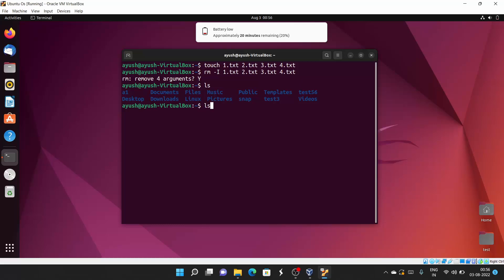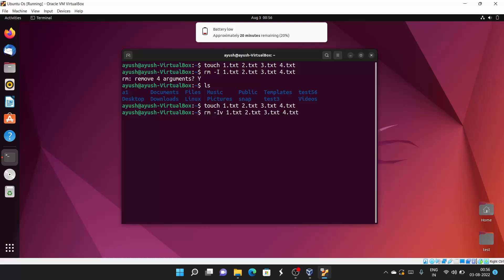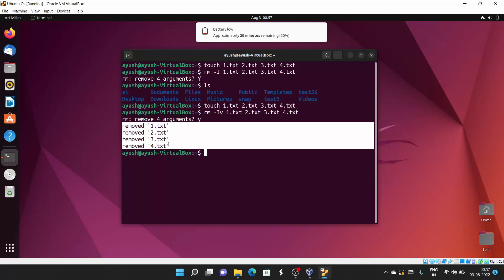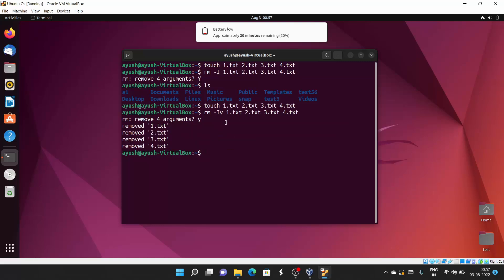There is also the -v (verbose) option. You can combine multiple options together. The -v option shows you what is being done. After confirming yes, you will see output like: 'removed 1.txt', 'removed 2.txt', 'removed 3.txt', 'removed 4.txt'. So -v just displays what is happening after you run the command.